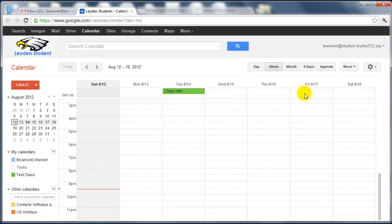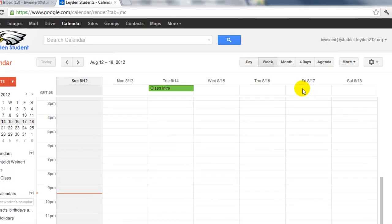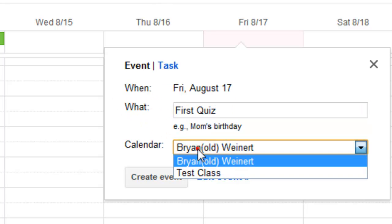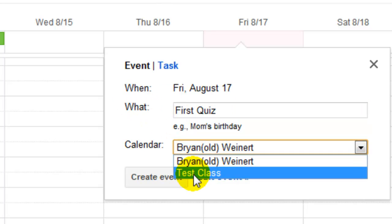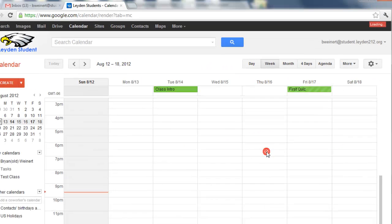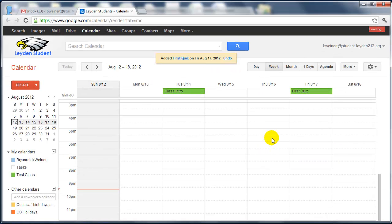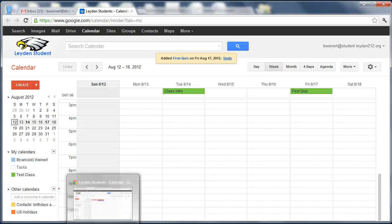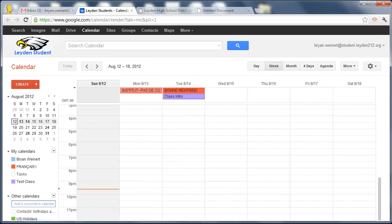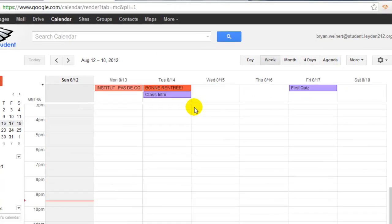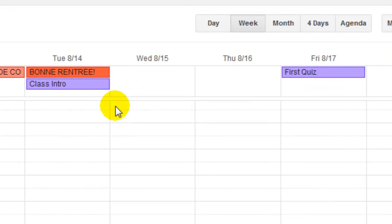So if I want to add another event for Friday 817, First Quiz, I add it to my class calendar and create the event. This is from the teacher side. Now if I go back to the student, when I refresh my calendar, it's there.